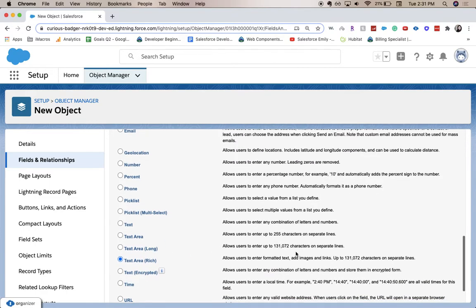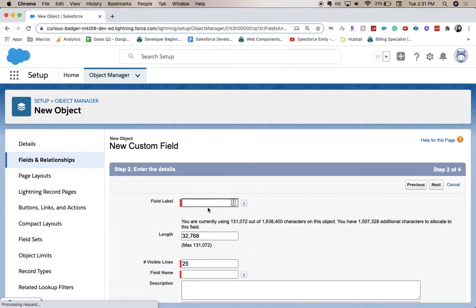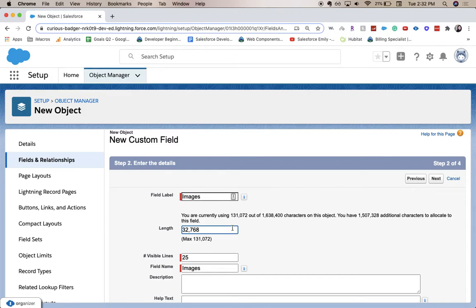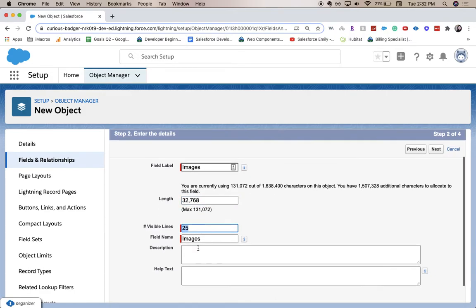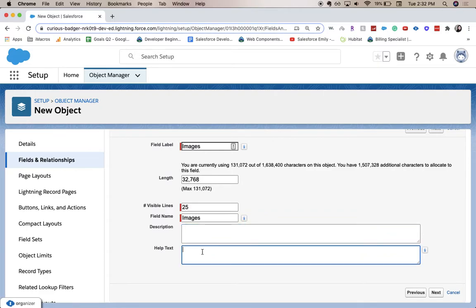I'll select Rich Text Area and click Next. I'm going to label this field 'Images'. This screen shows you the character length and the number of visible lines — I'm going to leave it all default. There's also a description field for admins on the back end and help text for users on the front end. Then click Next.